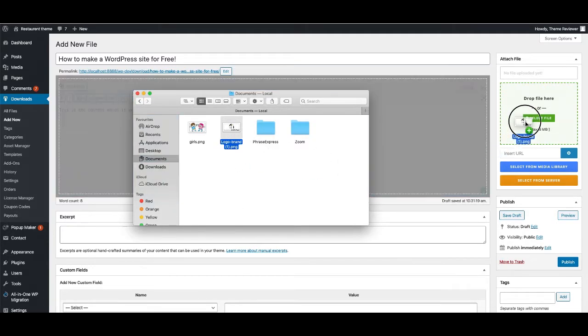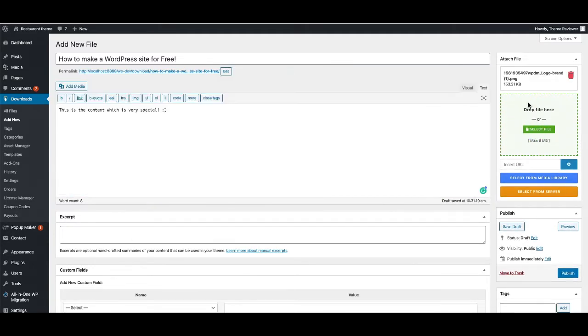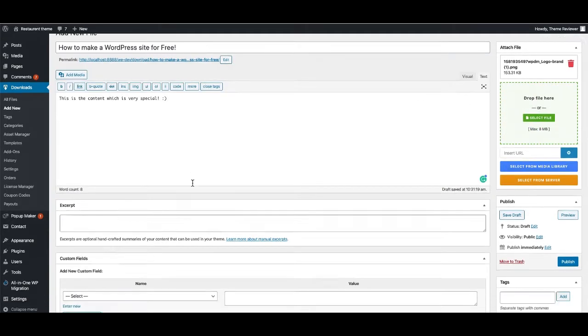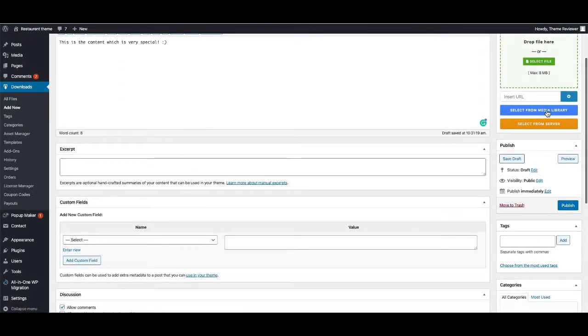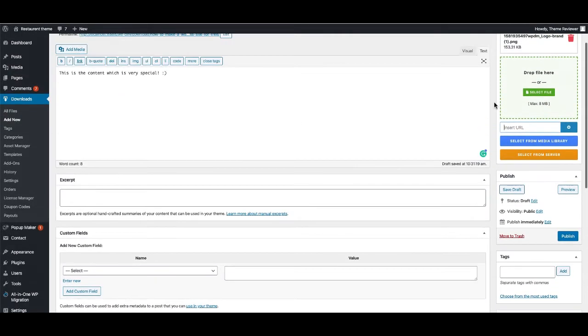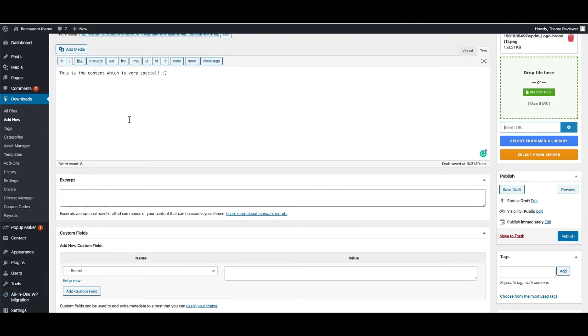To do that, I'm going to just drag it and drop it here. You can also give a URL, like if you have a Dropbox URL or any URL that has a downloadable file, you can just paste it here.